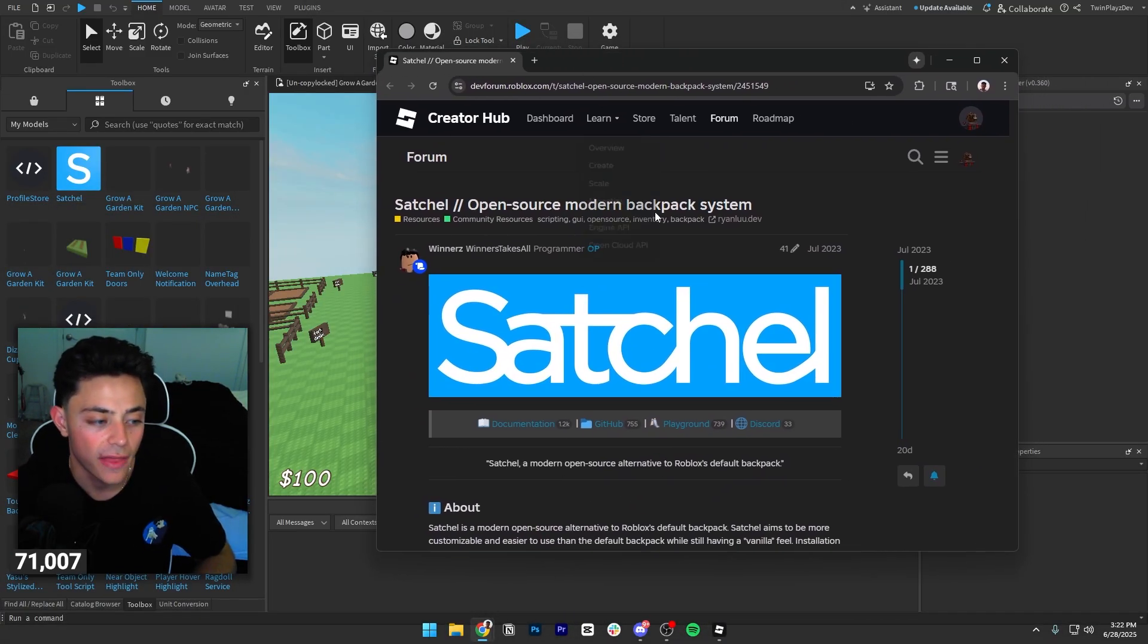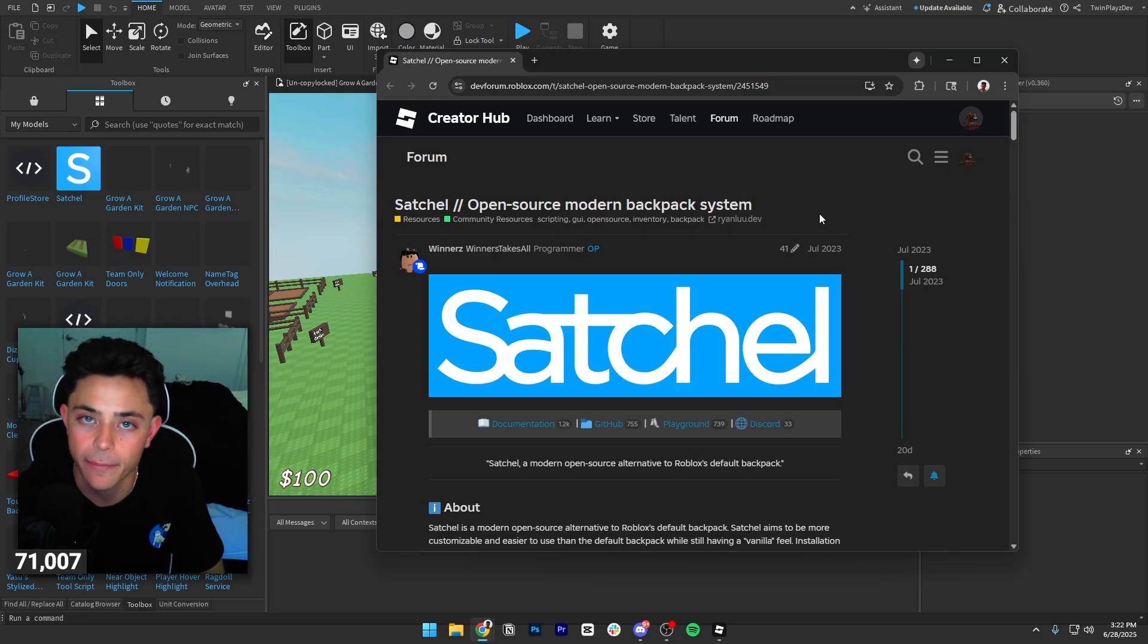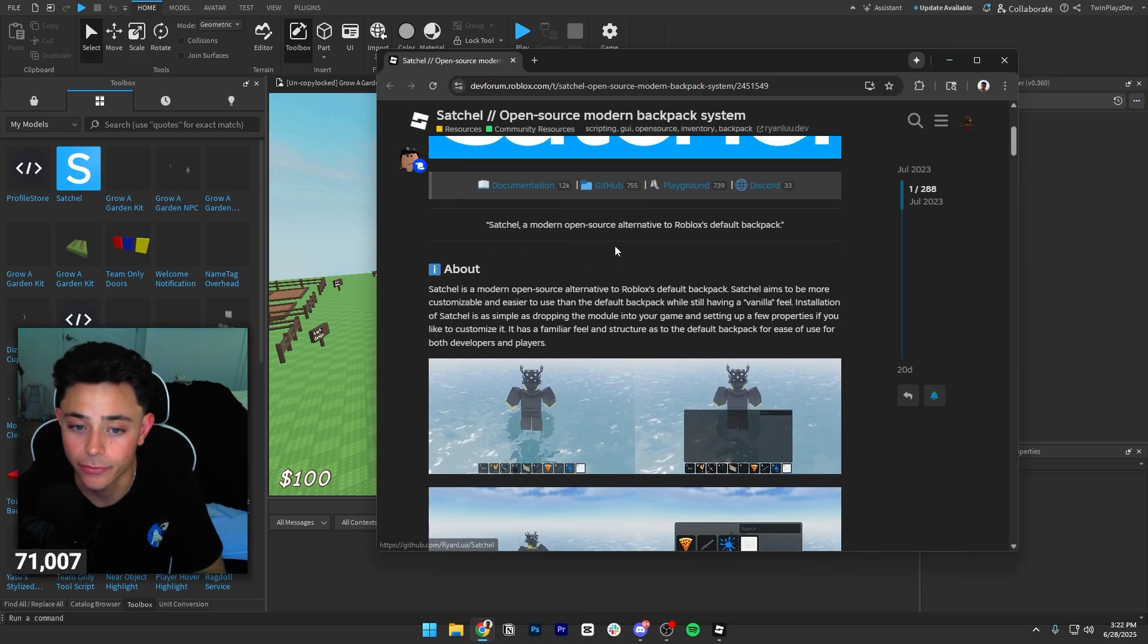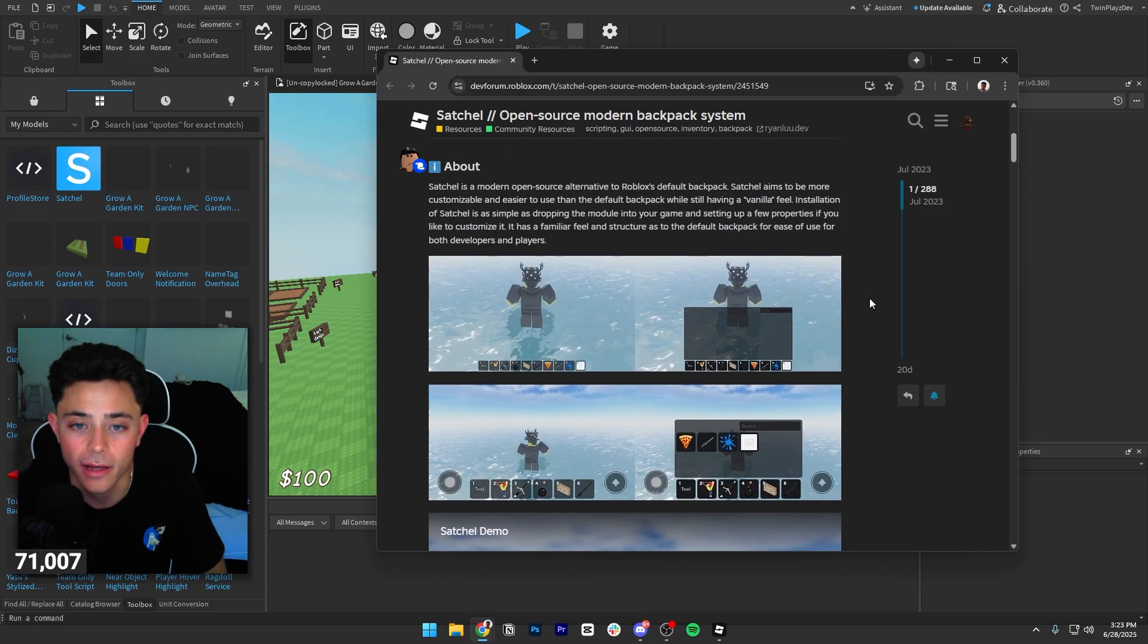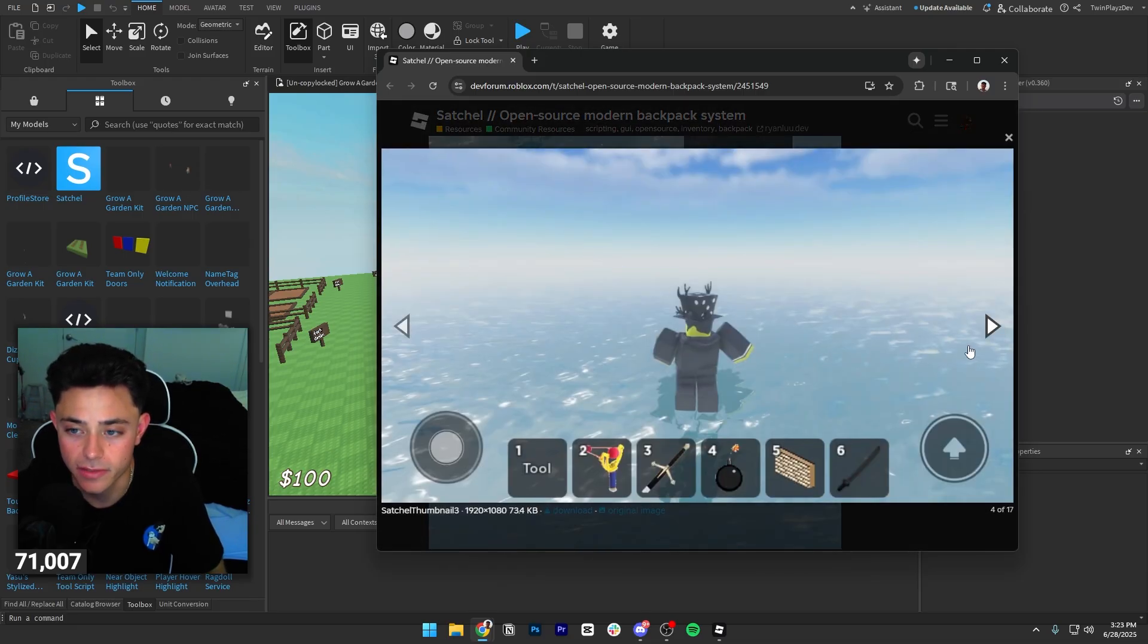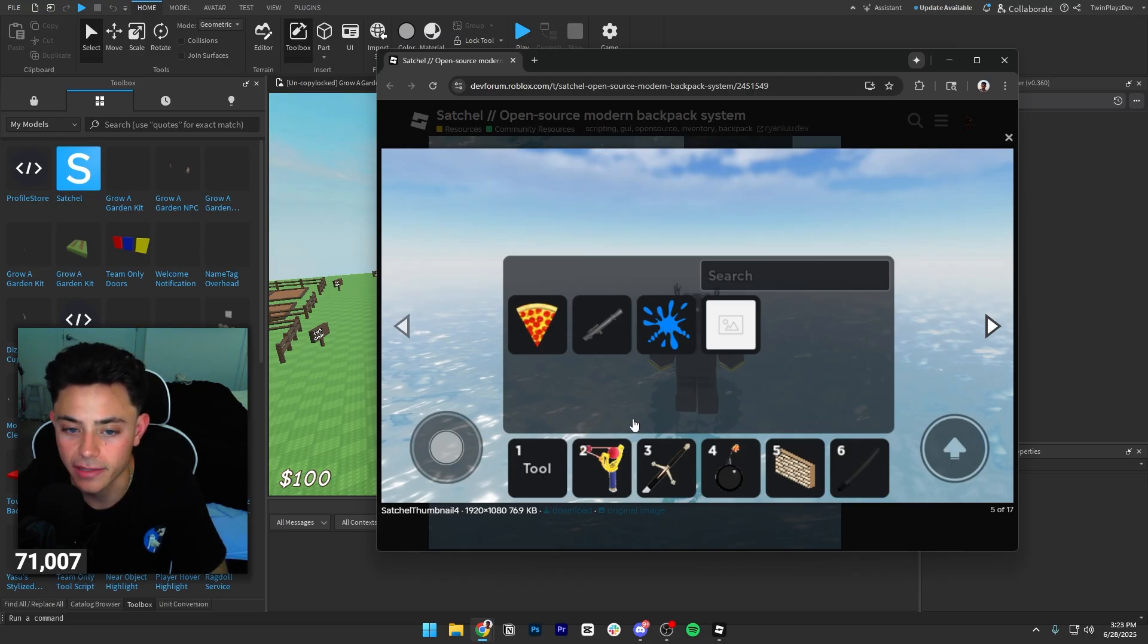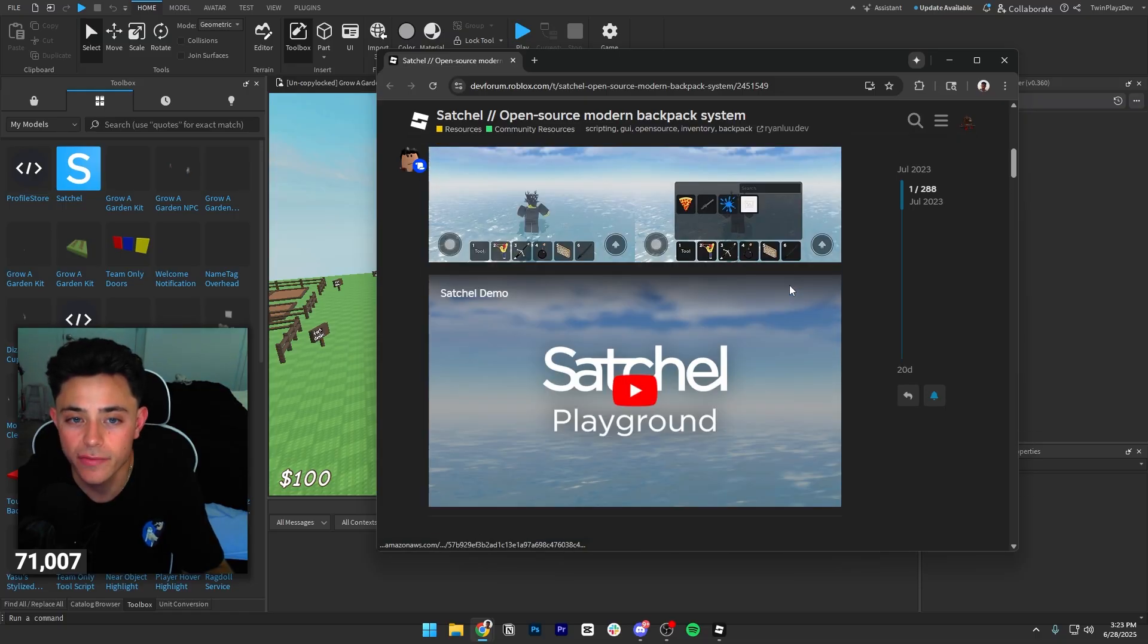Of course it's going to bring you here. So this is Satchel. Now this isn't sponsored or anything of course. This is just an open source modern backpack system that you can use. It's really really cool. Now I don't know if Grow a Garden uses this one. Honestly I would be surprised if they didn't because it's pretty simple to use and anyone can do it.